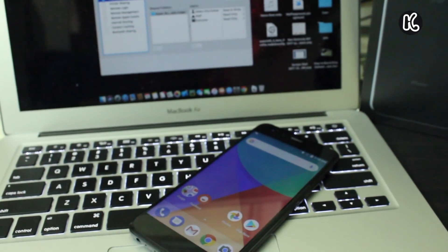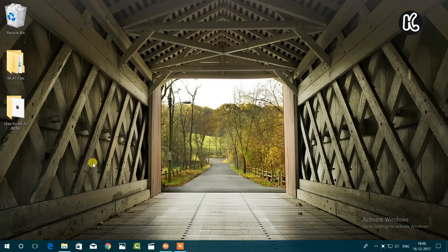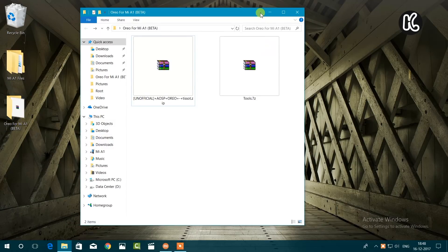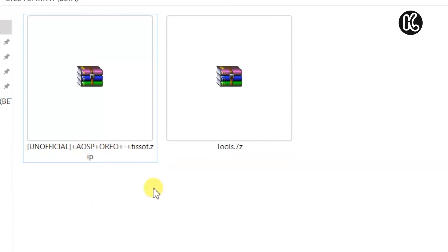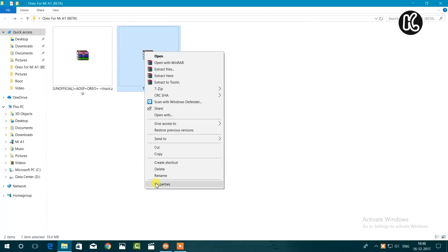Now on your computer, you need to download a couple of files — you will find all of the links in the description below. Download all of the files and place them on your desktop. As you can see, I have downloaded these two files: one is the platform tools, and the other is the Android Oreo TWRP backup. Extract both of these files.